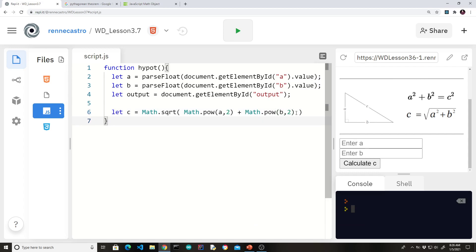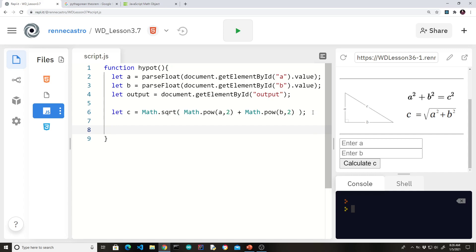So b times b is b squared. So let's do math dot pow b comma two. Now this is a lot longer to write than the other versions. But as I said earlier, knowing this function is beneficial if you learn some other languages such as Java that doesn't have the asterisk asterisk operator. So let's finish this off.